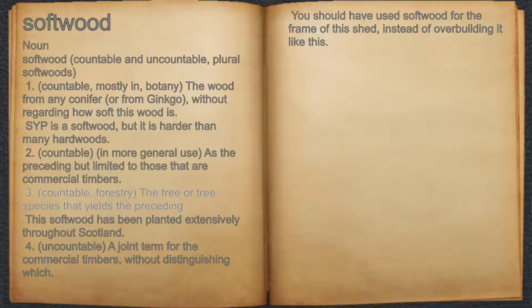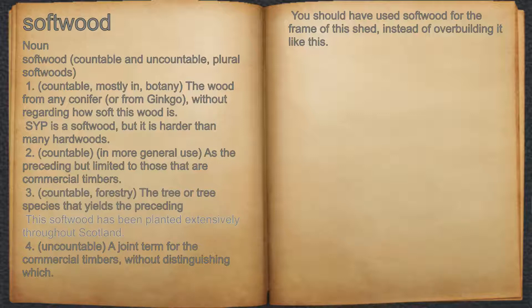3. Countable, forestry: the tree or tree species that yields the preceding. For example, this softwood has been planted extensively throughout Scotland.